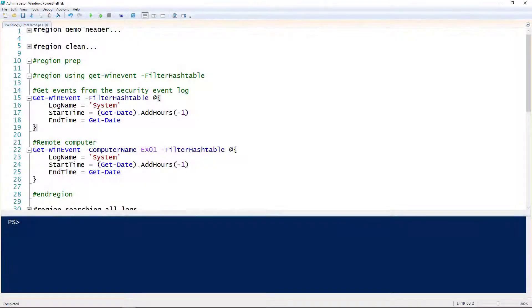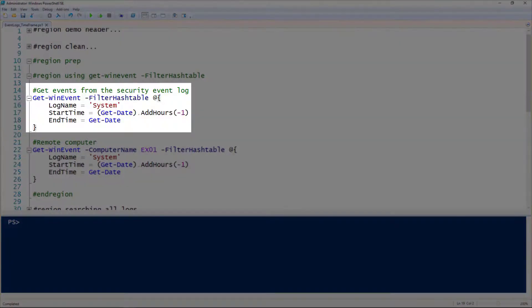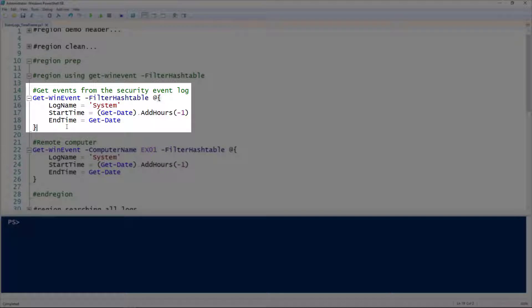Let's take a look at leveraging PowerShell to query event logs on remote computers, but only for events that happened within a specific time frame. We're going to be using the Get-WinEvent cmdlet, and to specify a time frame we're going to use the filter hash table parameter.